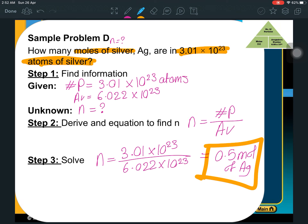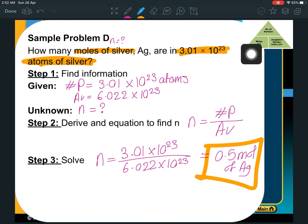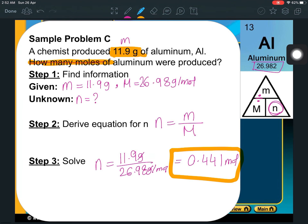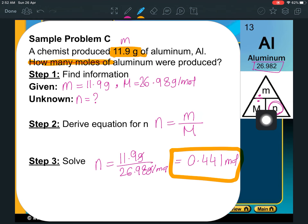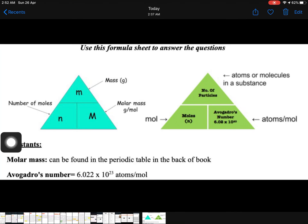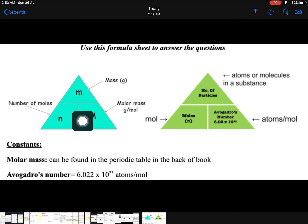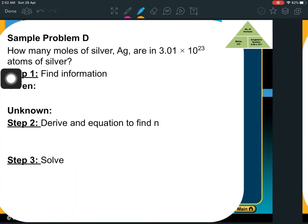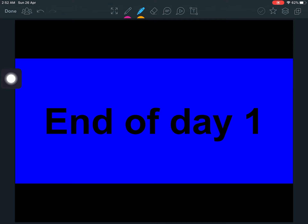Depending on the situation you're going to use different triangles. If you see atoms, particles, or anything like that in the question, you automatically know to use the Avogadro's number triangle. If you see the word mass or molar mass, you know to use the mass/moles/molar mass triangle. Just identify your givens, identify your unknowns, and choose whichever triangle helps you solve the problem. If you have any questions you can rewatch the video, otherwise go ahead and start working on your assignment.